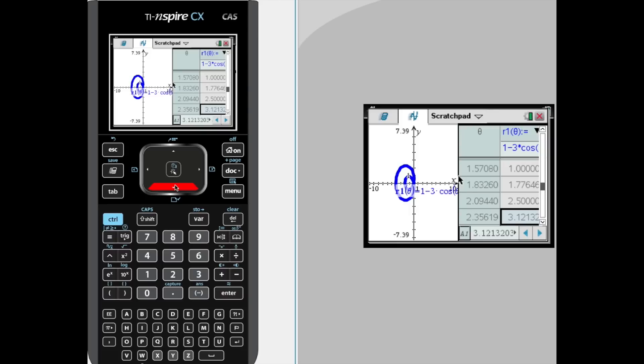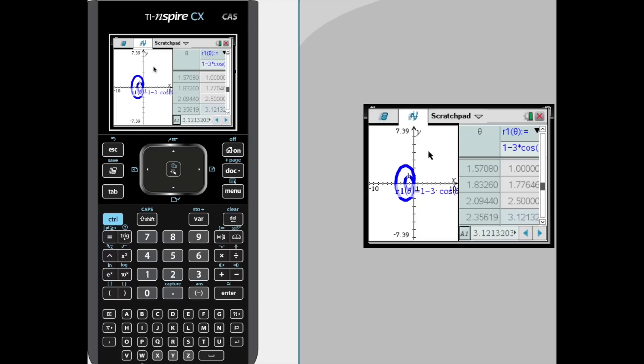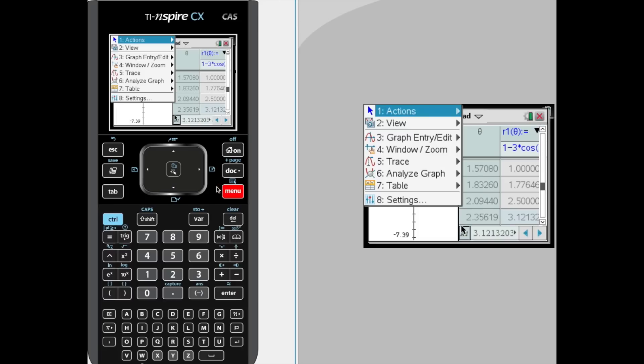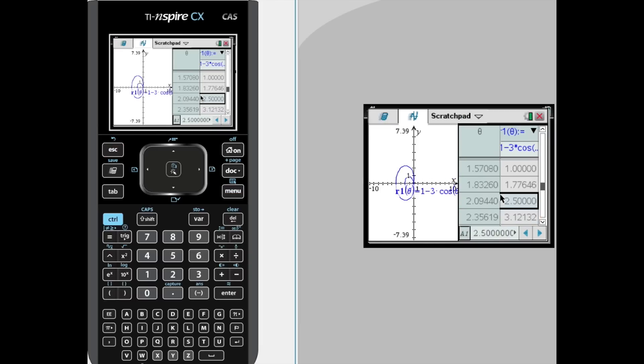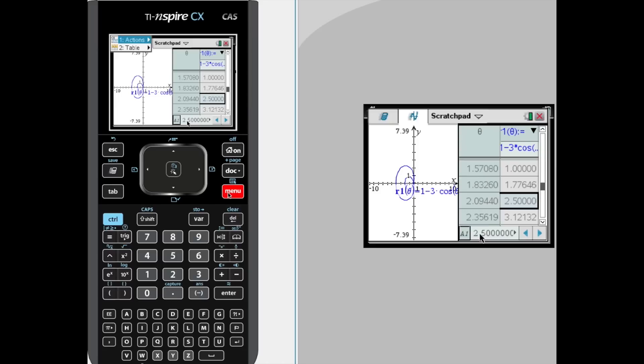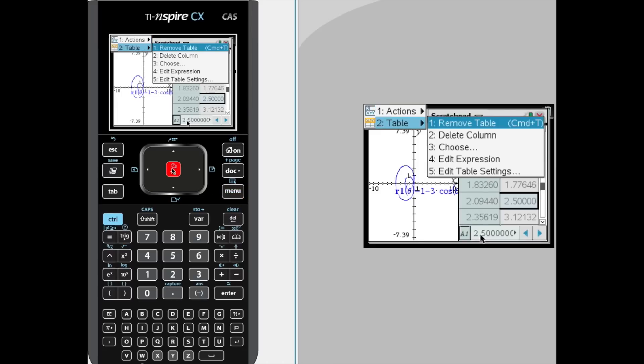Once you're done getting the information off this table that you like, you can turn it off. If you select the graph portion of your split screen and you hit menu, you might find it quite difficult to figure out how to get rid of that table. But if you select the table portion of your split screen, hit menu, go down to table, you can remove it.